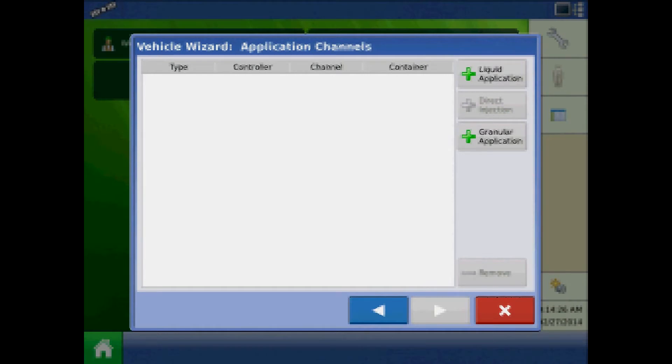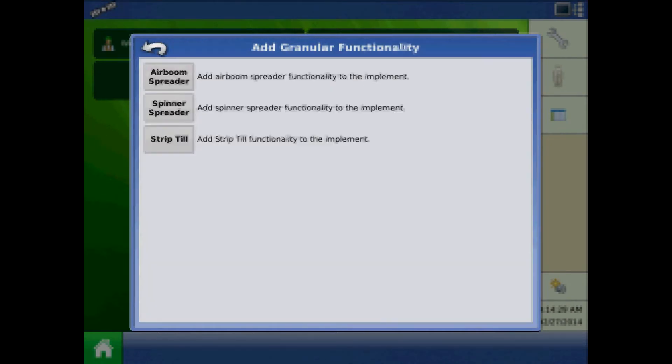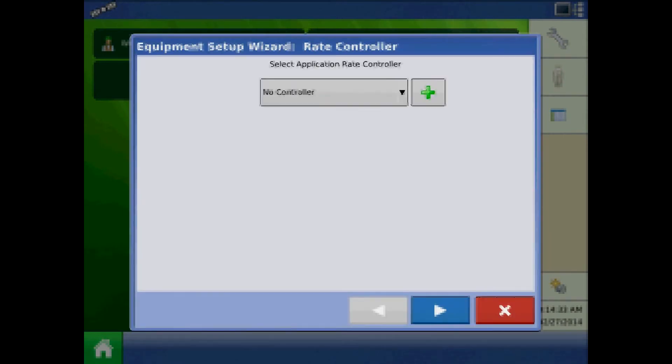At the application channels page, press the plus by granular application. Choose spinner spreader granular functionality.